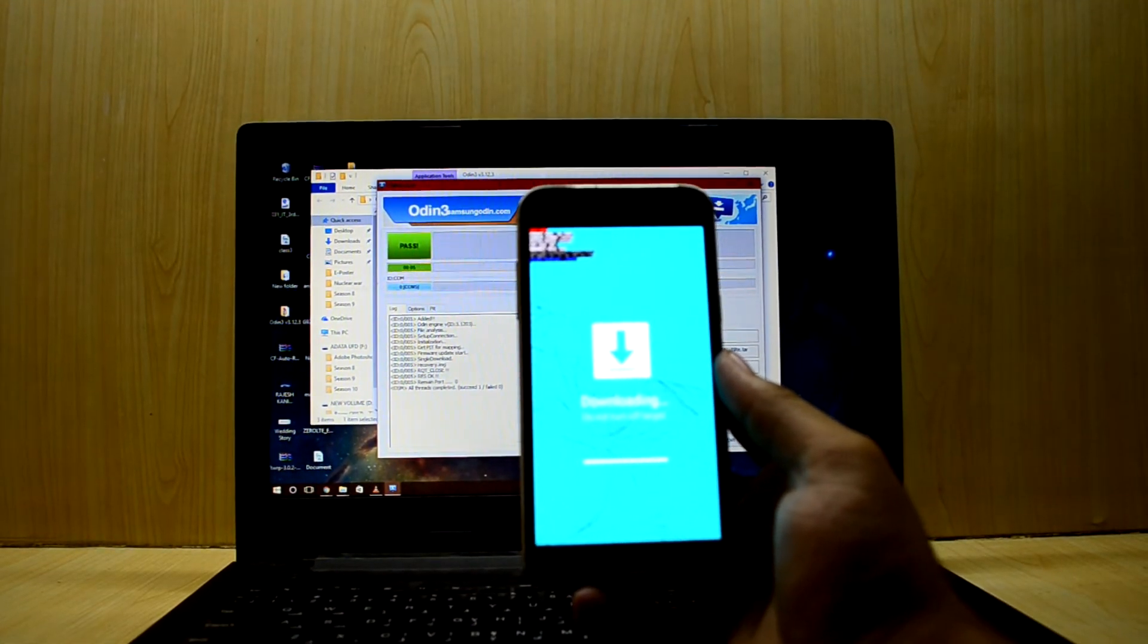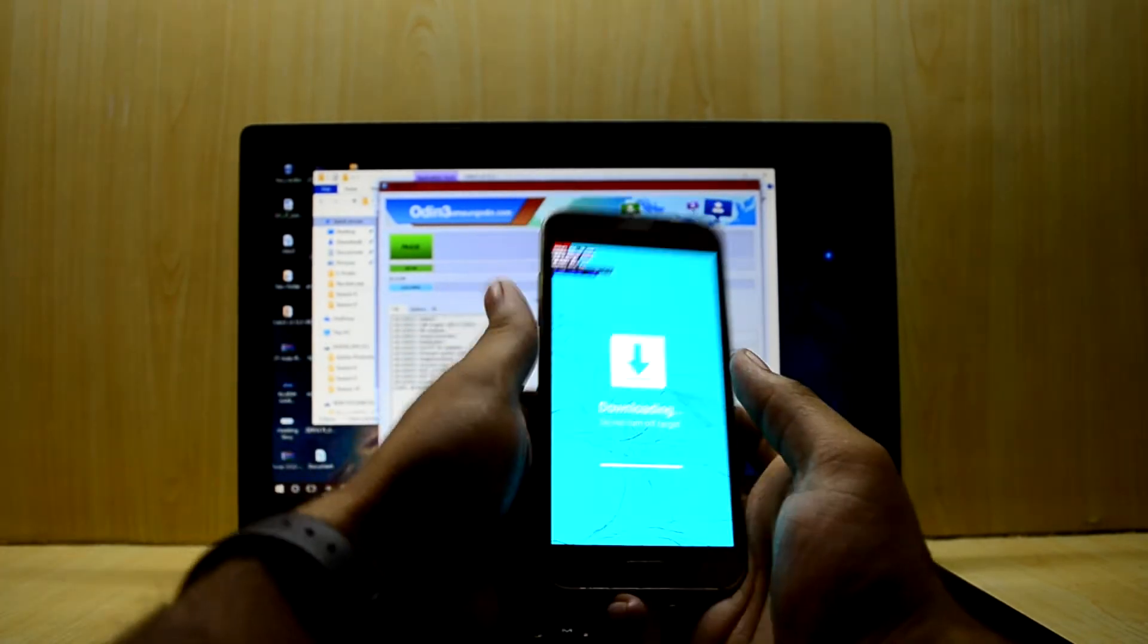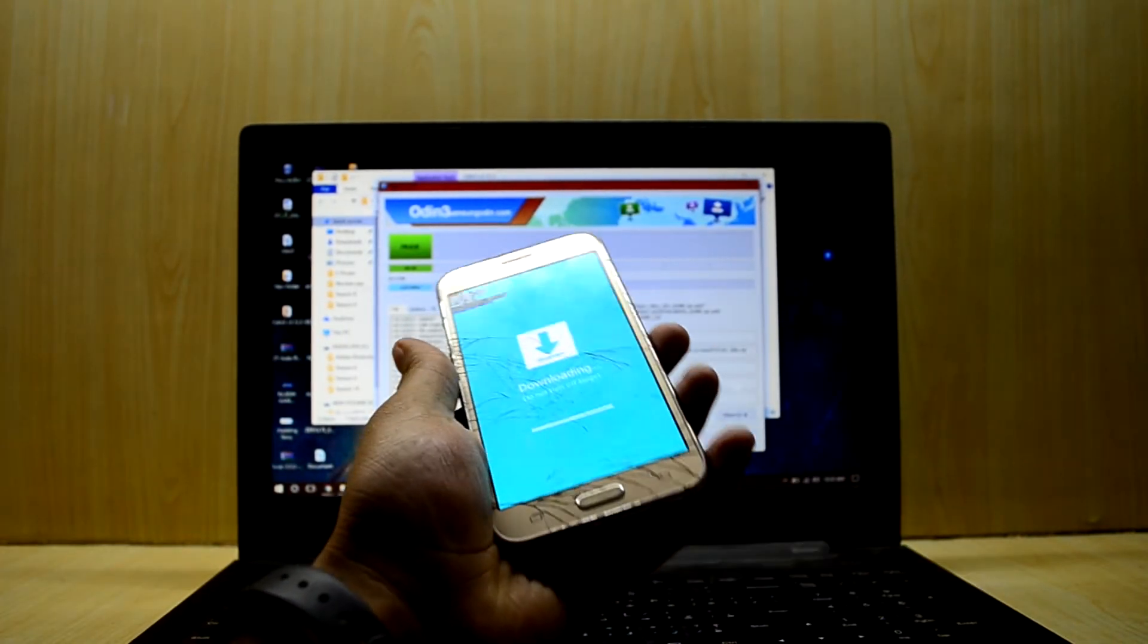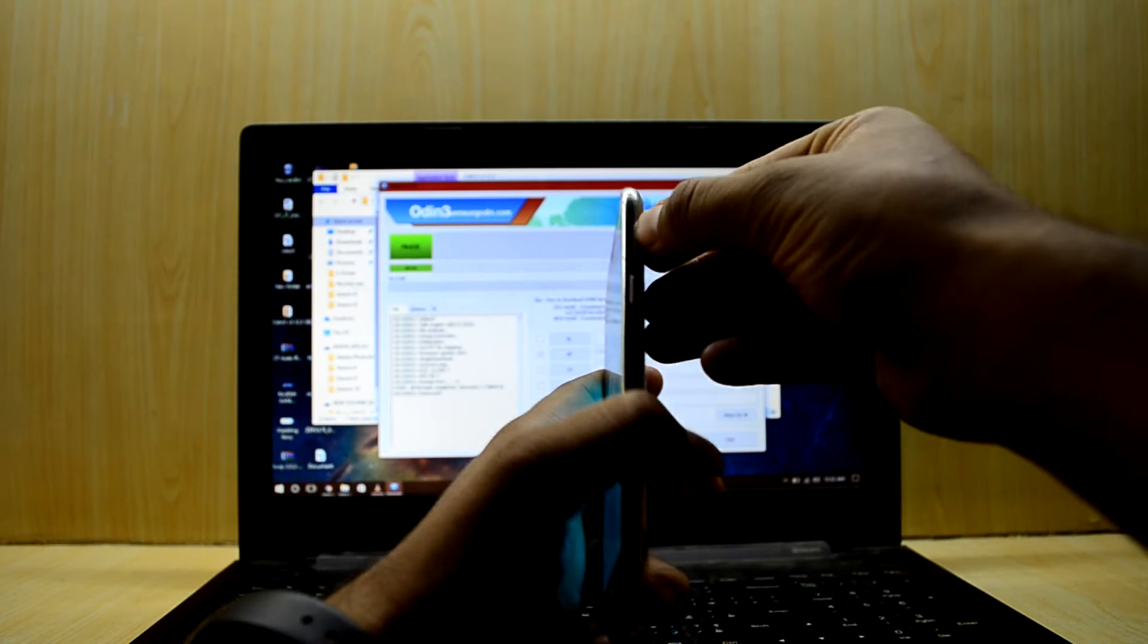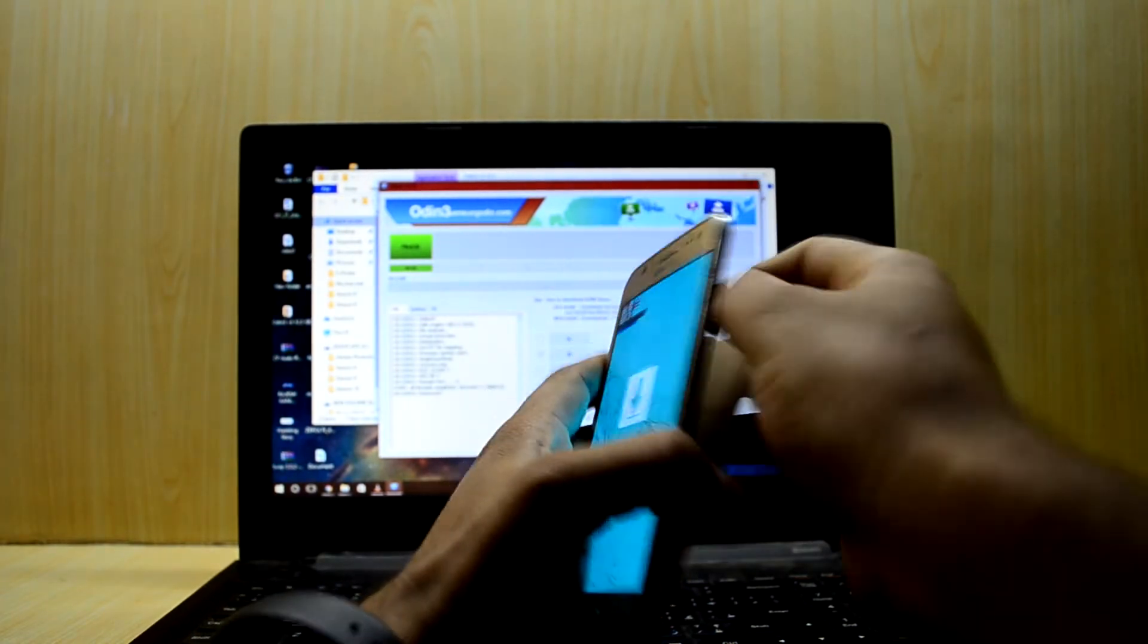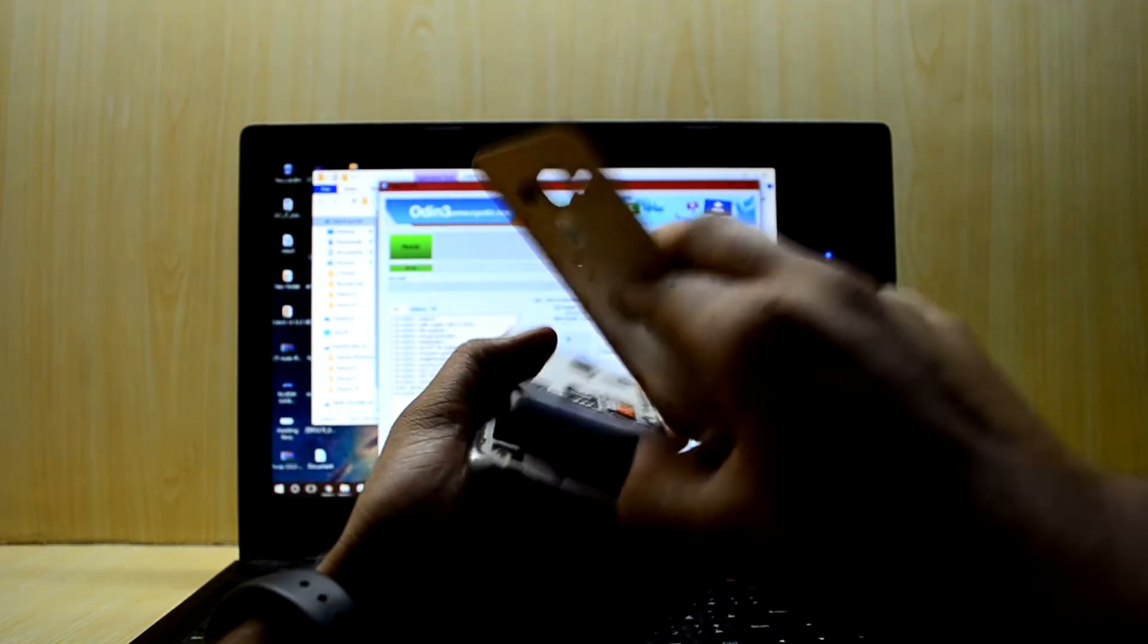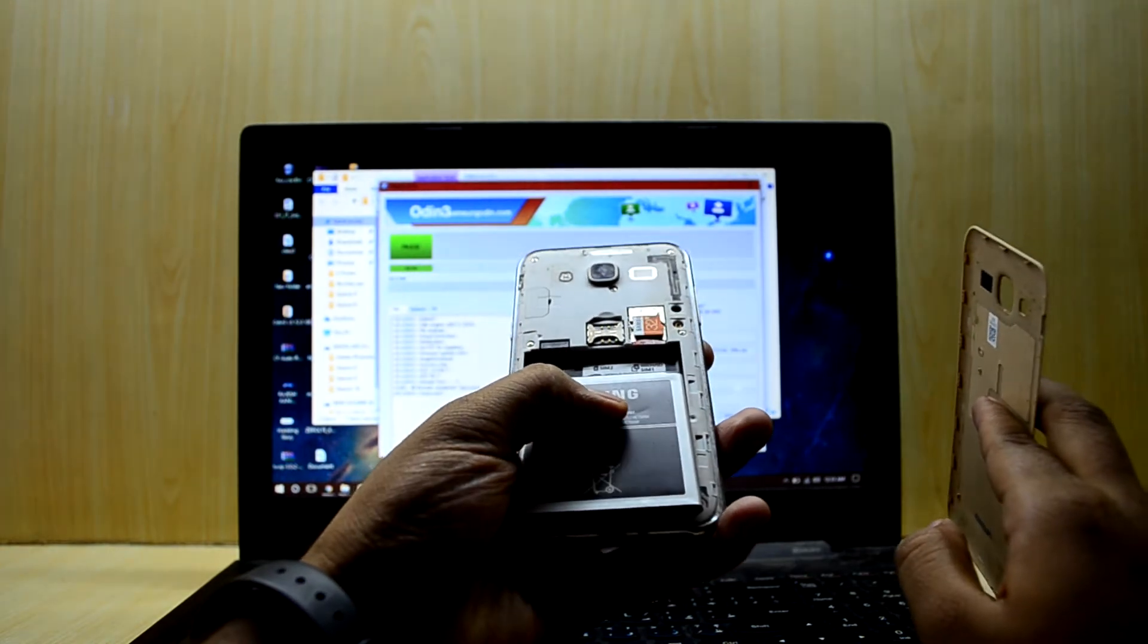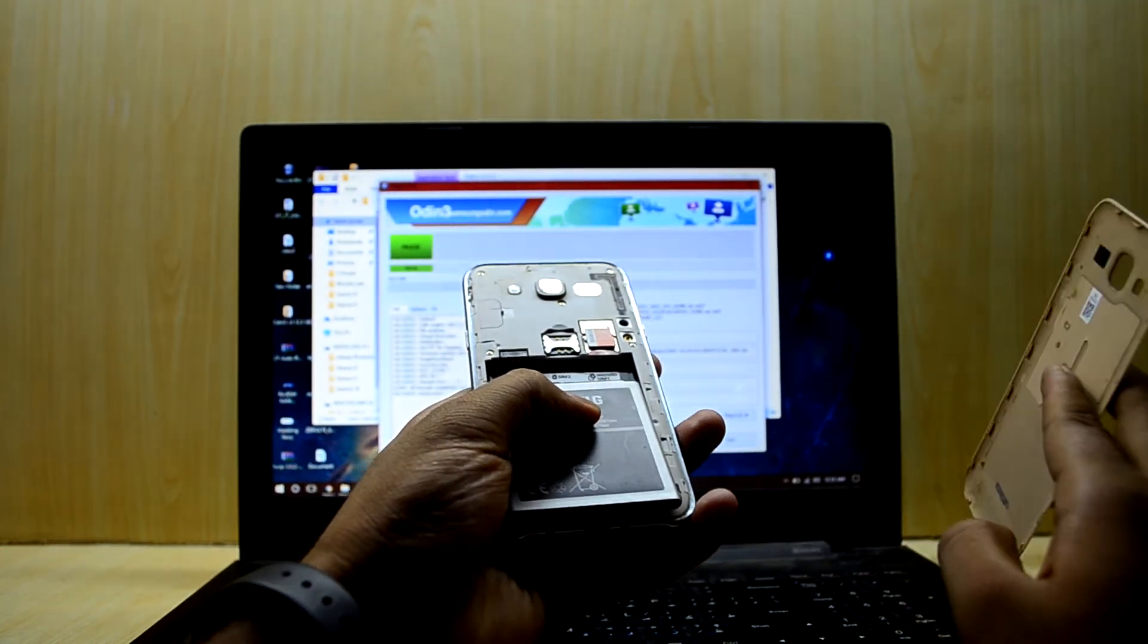Now disconnect the device from the PC and remove the battery. Keep the battery out for about 5 to 10 seconds.